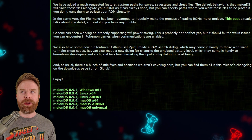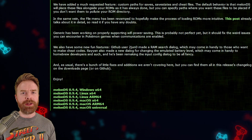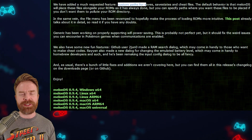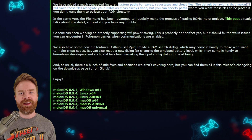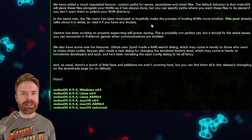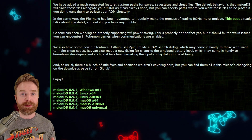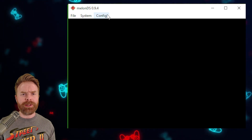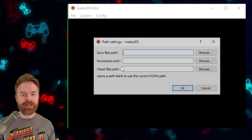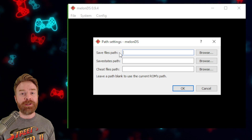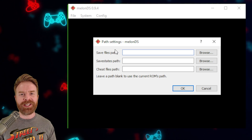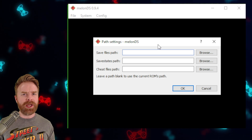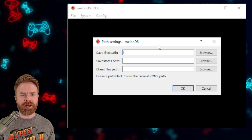Another big thing they've added, and I would argue a huge quality of life improvement, is the ability to add custom paths for your save states, saves, and cheats files. So if you want to keep everything nice, neat, and tidy in one location, you absolutely can. To take advantage of this new feature, when you're in Melon DS, click Config and then go to Path Settings, and from here you can specify where you want your stuff saved. In my opinion, this will come in handy for a number of different reasons, especially if you're just trying to back things up.